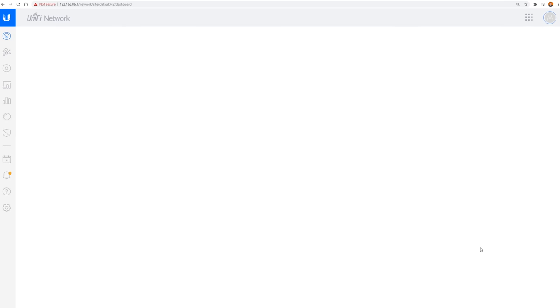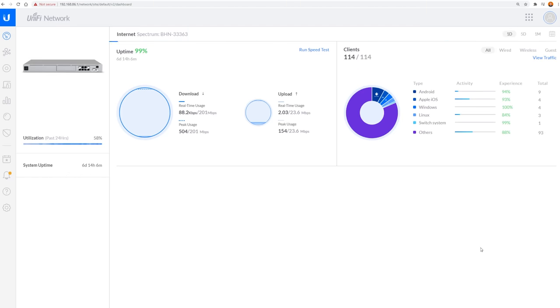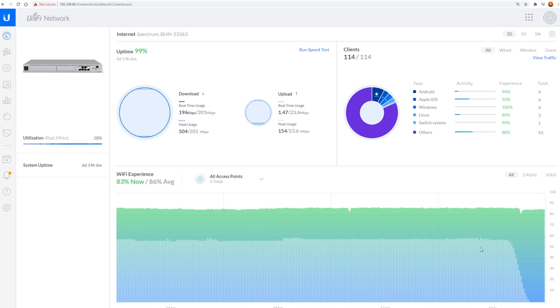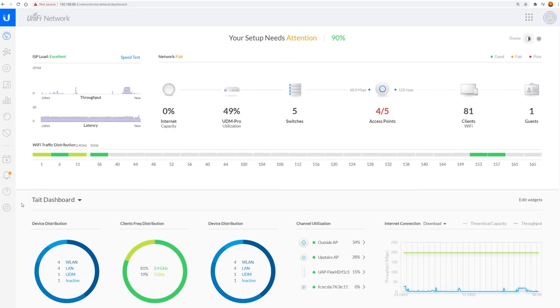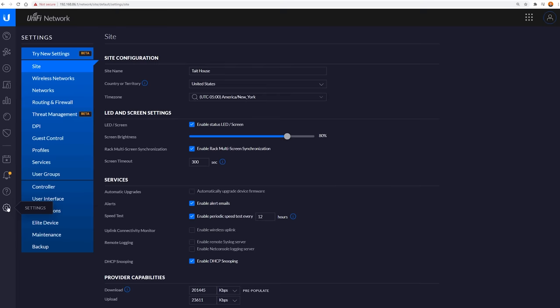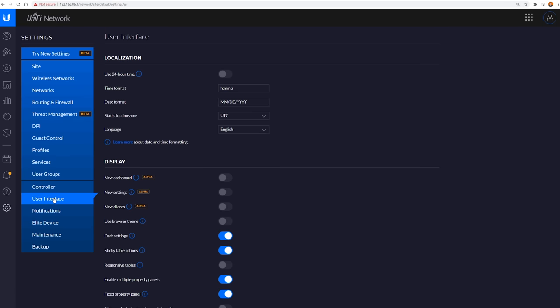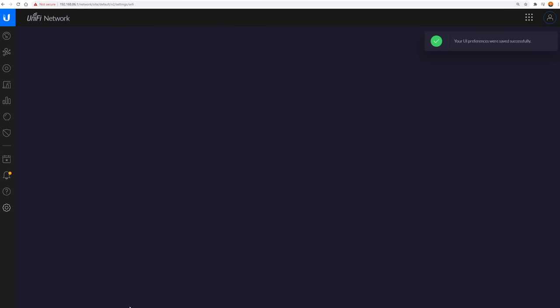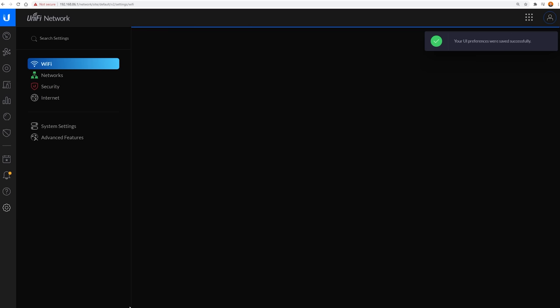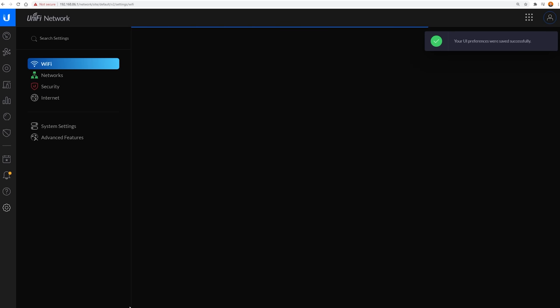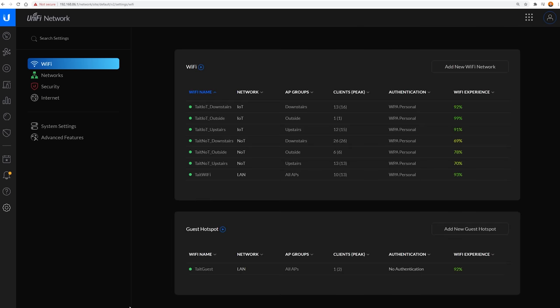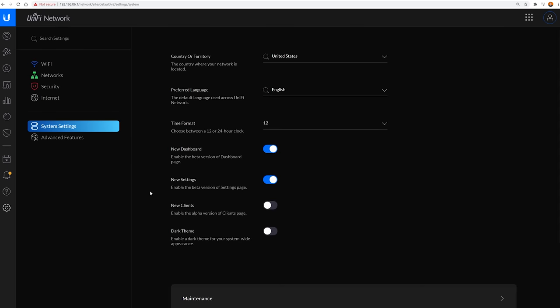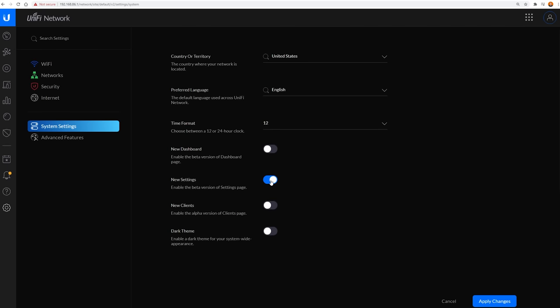After you've logged into your UDM with your new local credentials, click on the network button and if you're on controller version 6.0 your dashboard should look something like this. If not, you can go to settings, user interfaces, and then toggle the new dashboard and new settings switches. You can try out new clients as well, but I personally don't like it. For the time being, you can still easily toggle between the new and old settings menus.